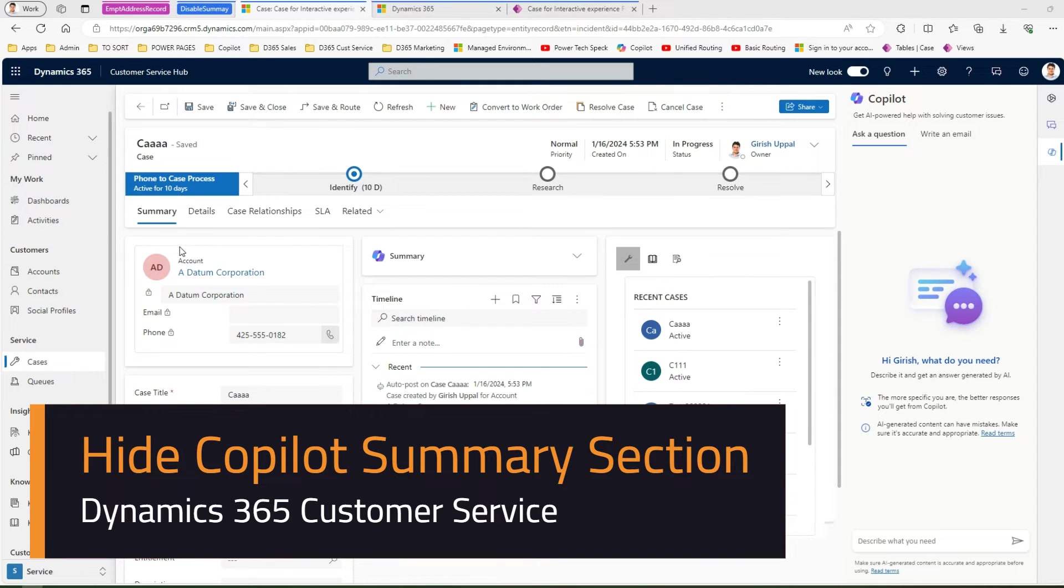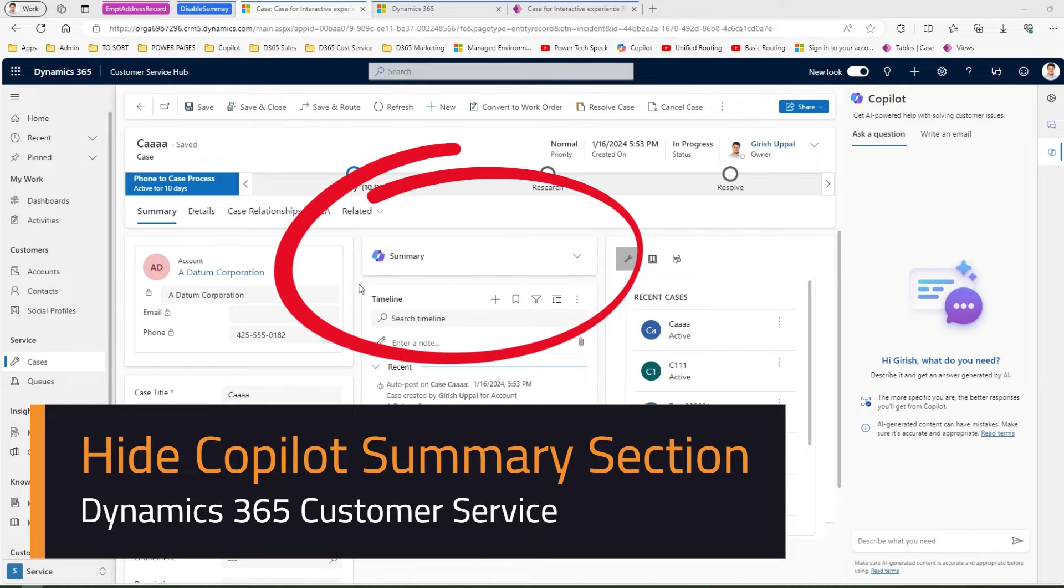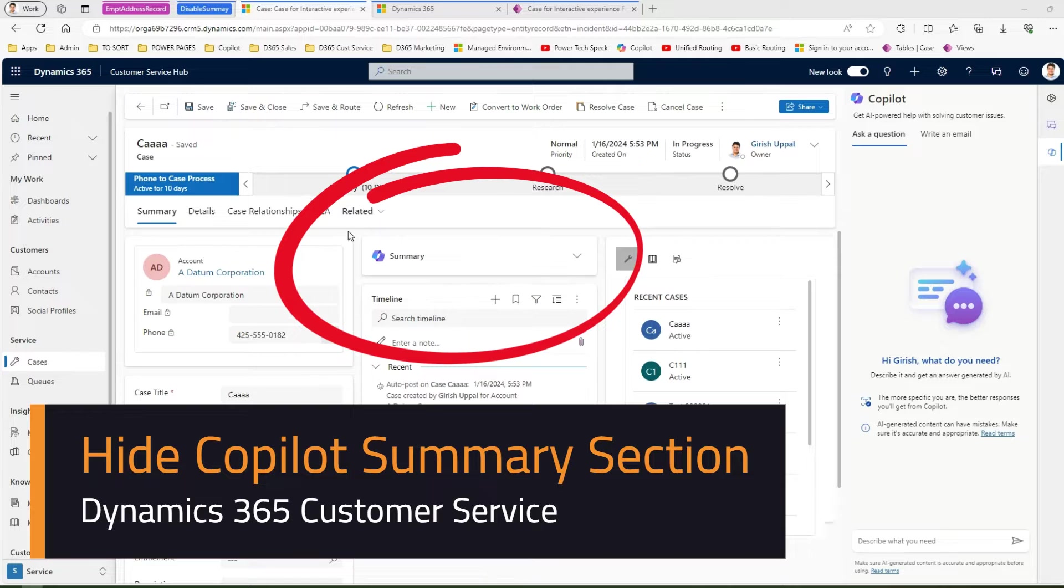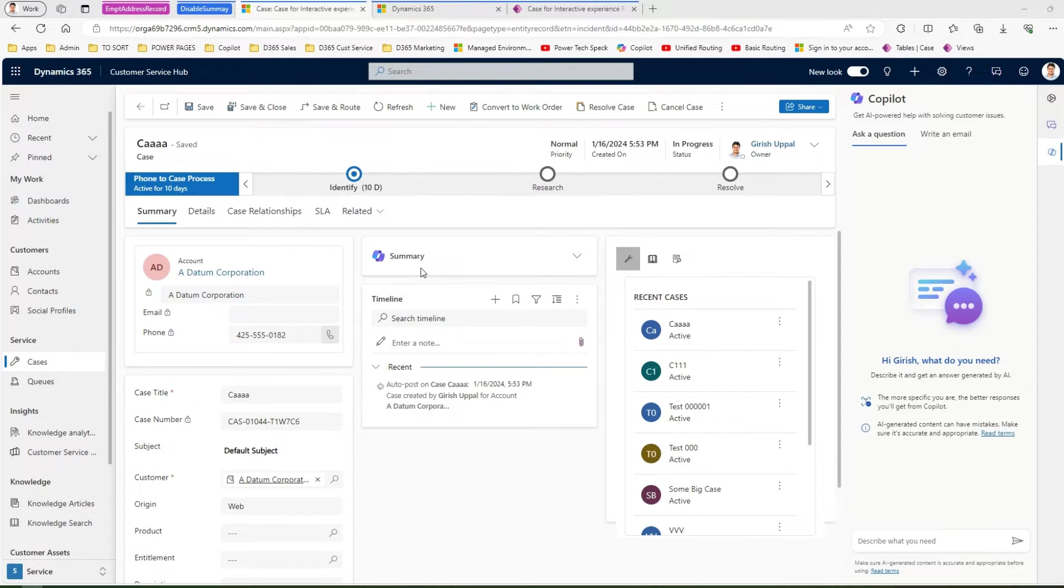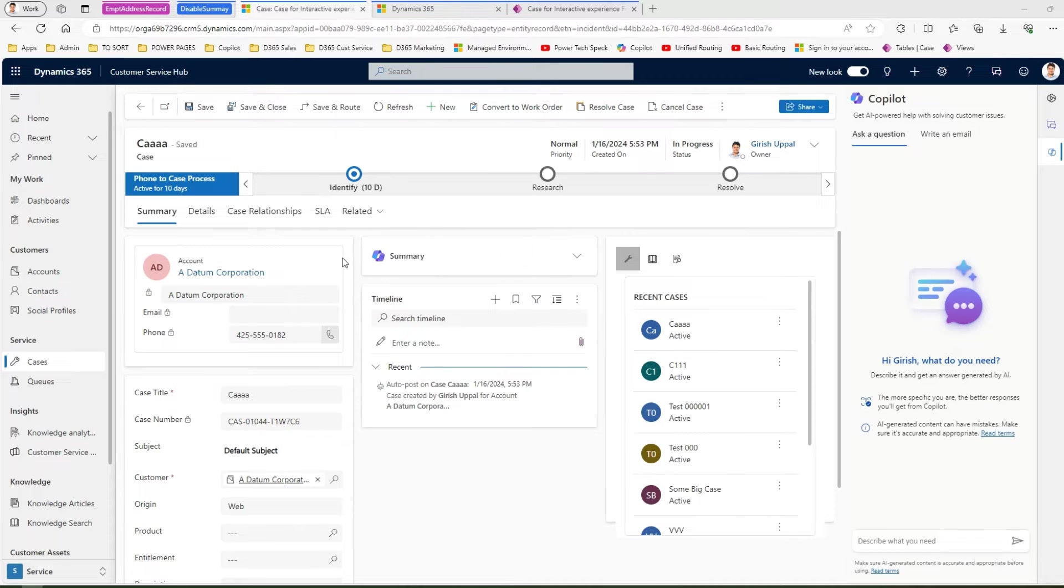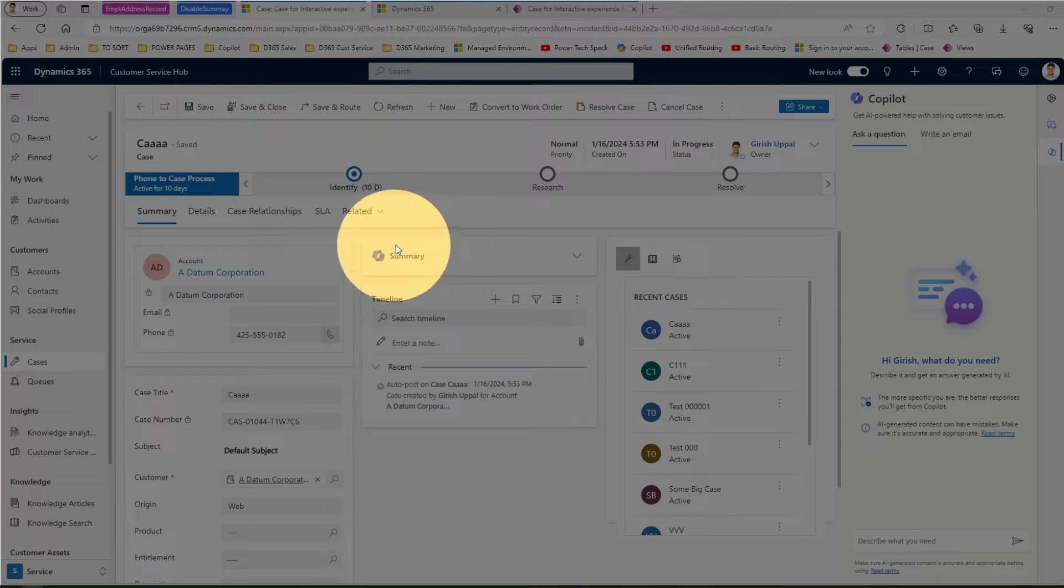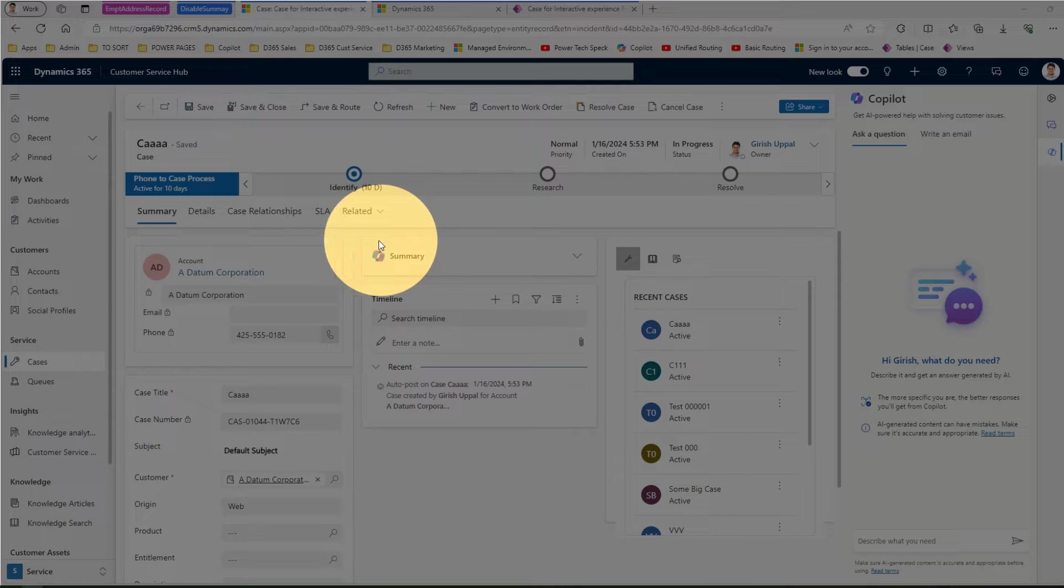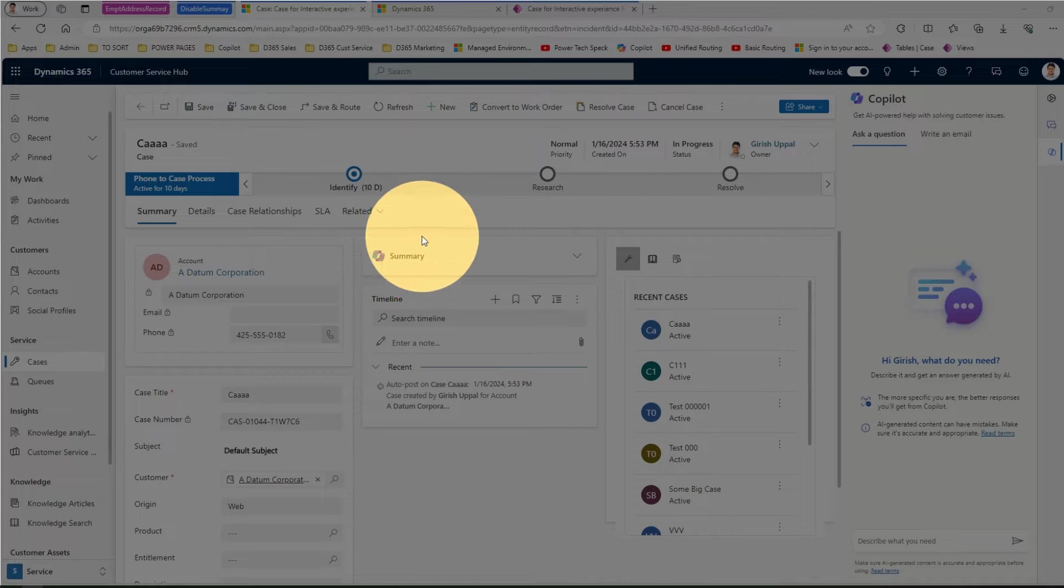In this video I'm going to show you how to hide the co-pilot summary section within Dynamics 365 customer service application forms. You might have seen in the last couple of weeks a section appears within your form within Dynamics customer service application. This is part of an initiative by Microsoft with regards to pushing co-pilot everywhere.